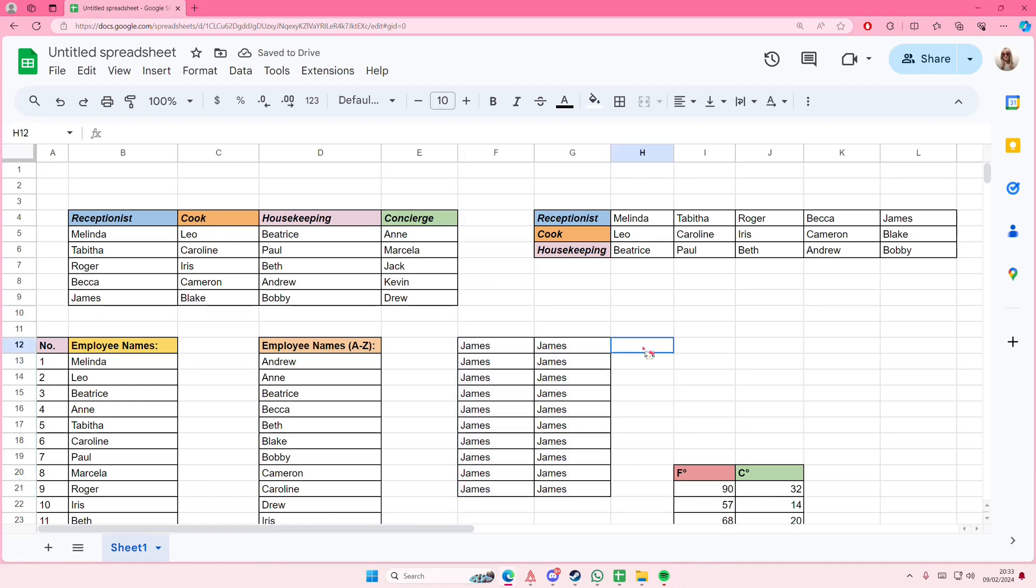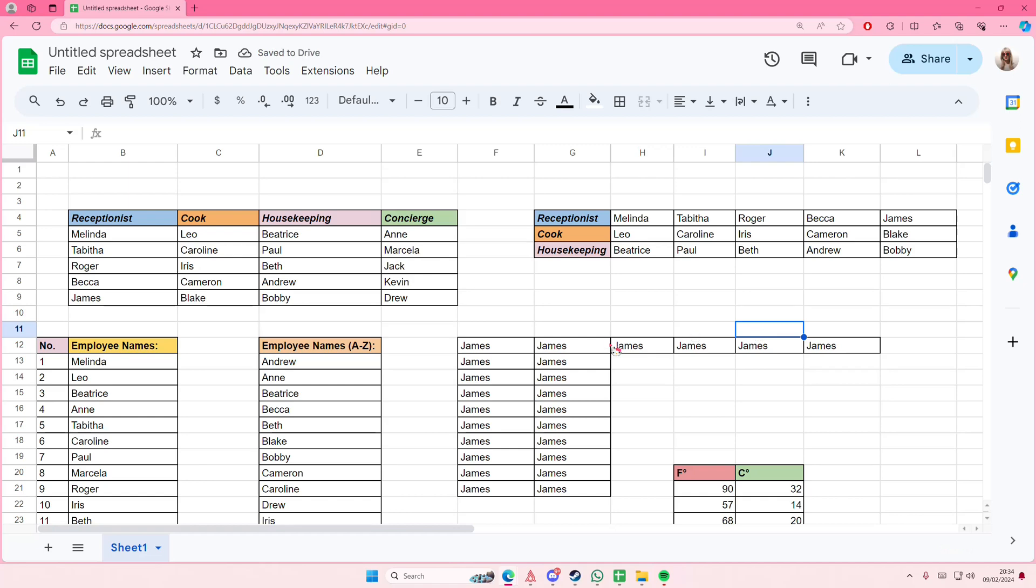You can also paste it this way as well, and it will paste it to the right instead of down. But yeah, that is basically how you can copy and paste multiple things on Excel.